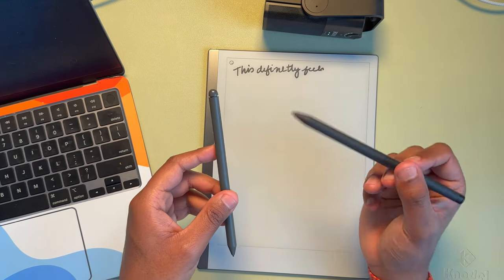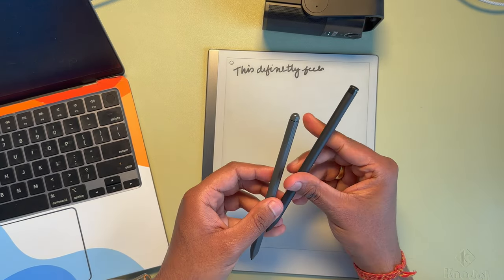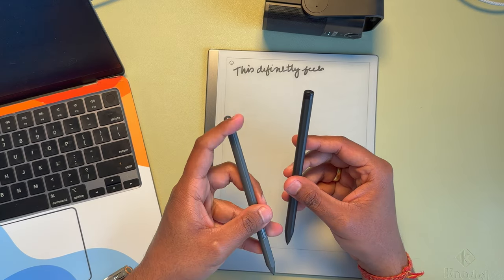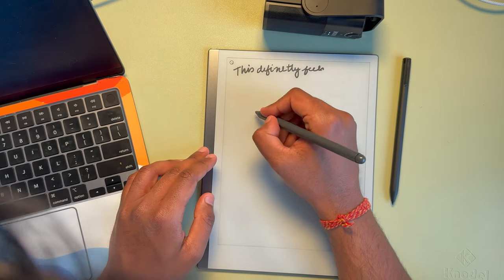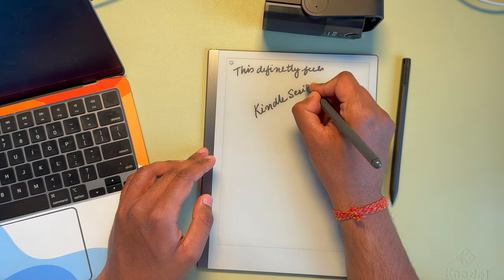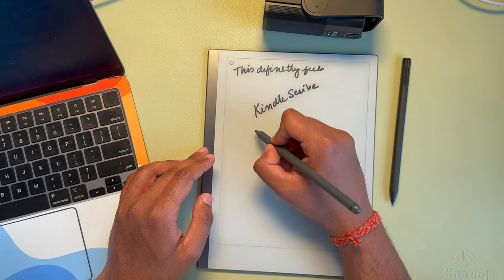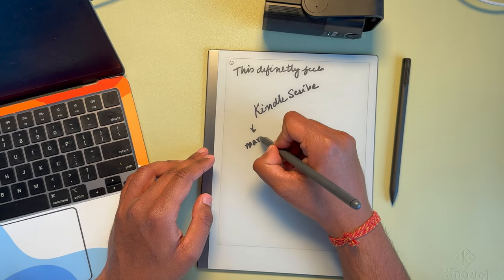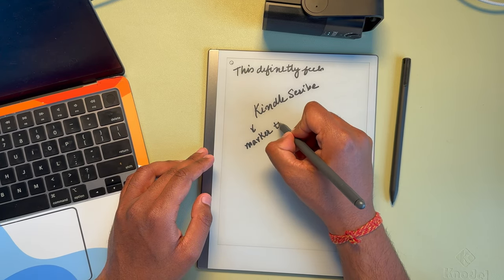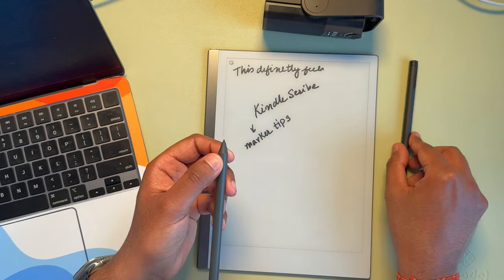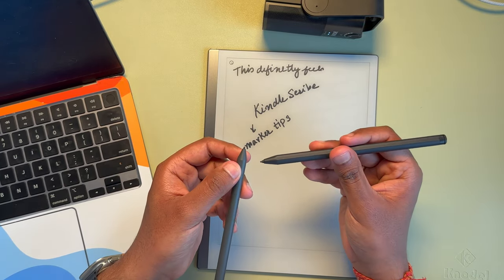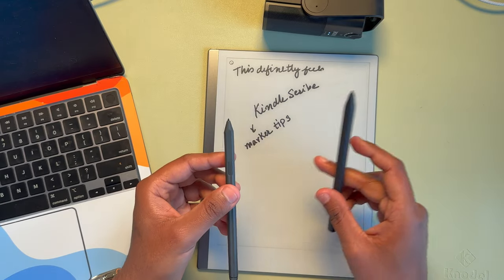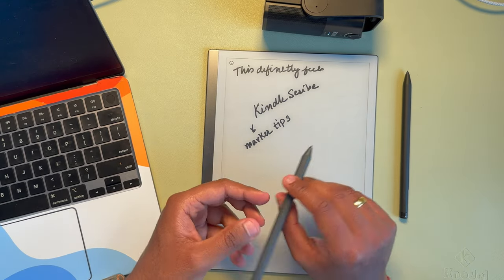I would still go with the Remarkable, if you have the budget to do that. If not, just go with the Kindle Scribe. You can always, if you're looking for the tips, the marker tips, I think you can use the Kindle ones on the Remarkable. So given the pricing, you can make a decision based out of that.